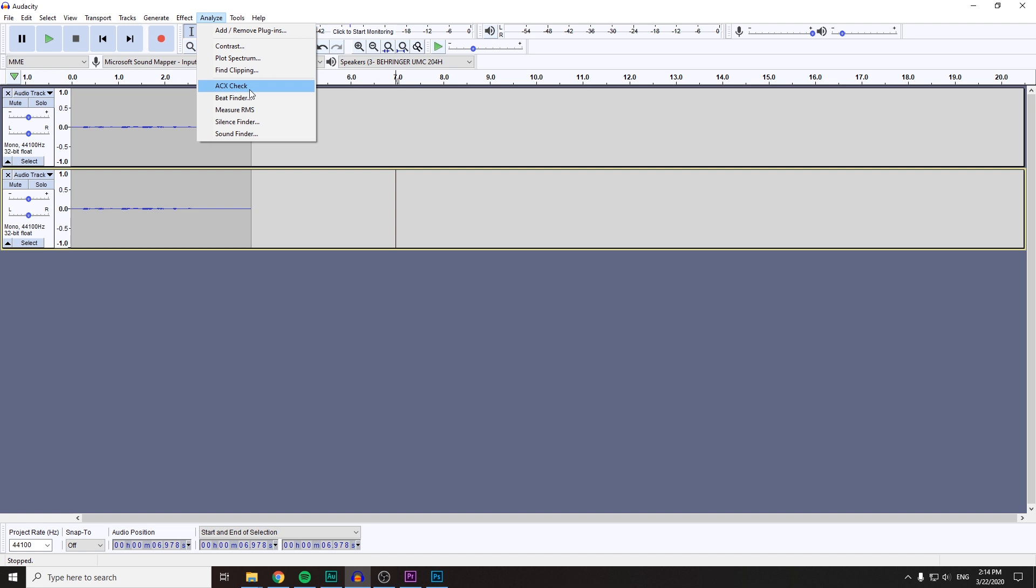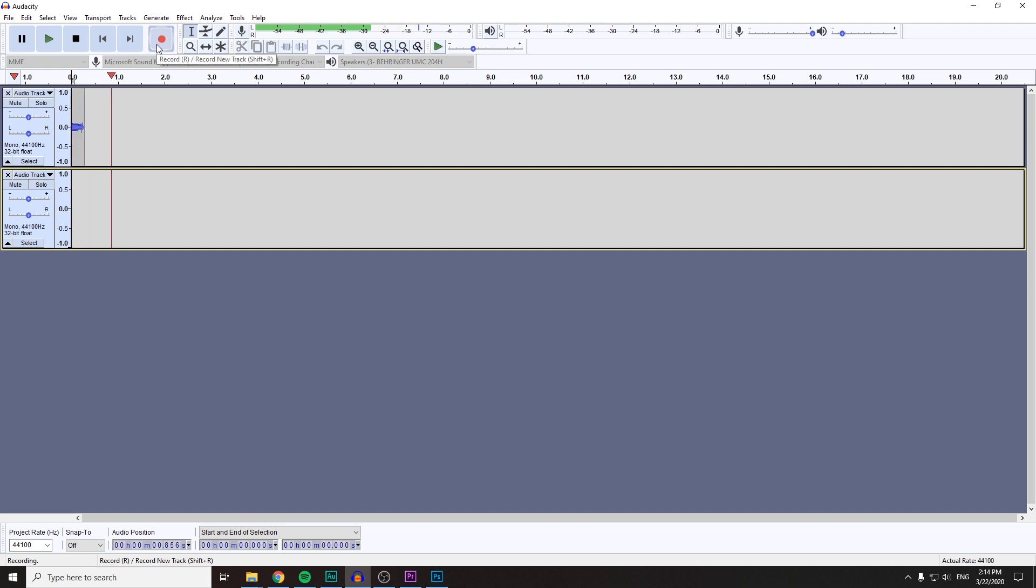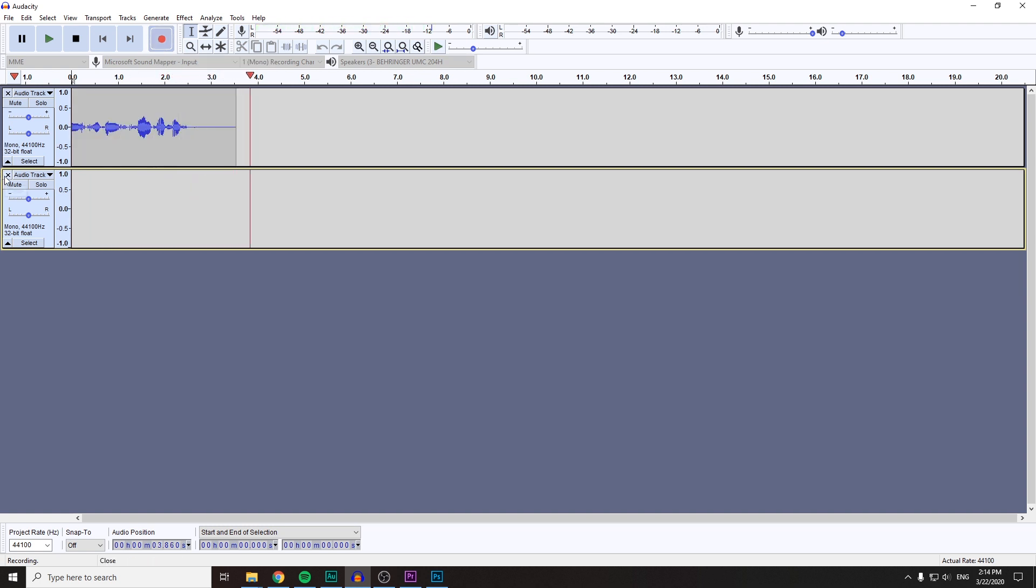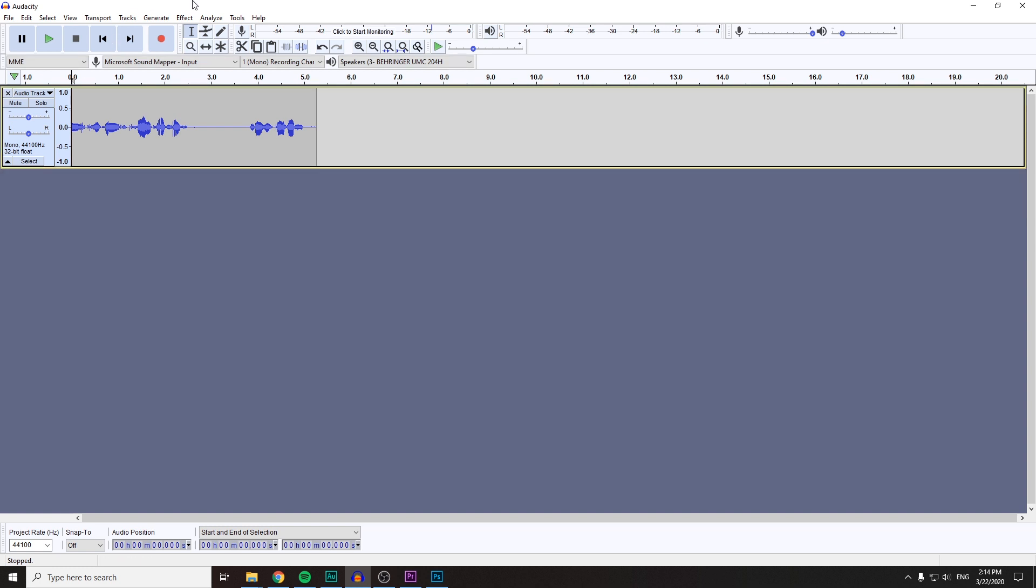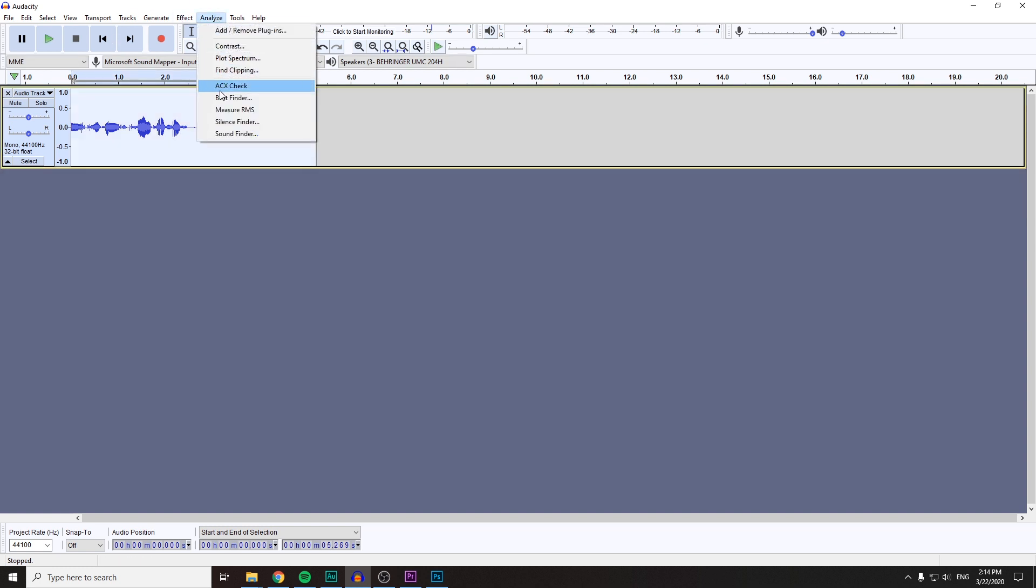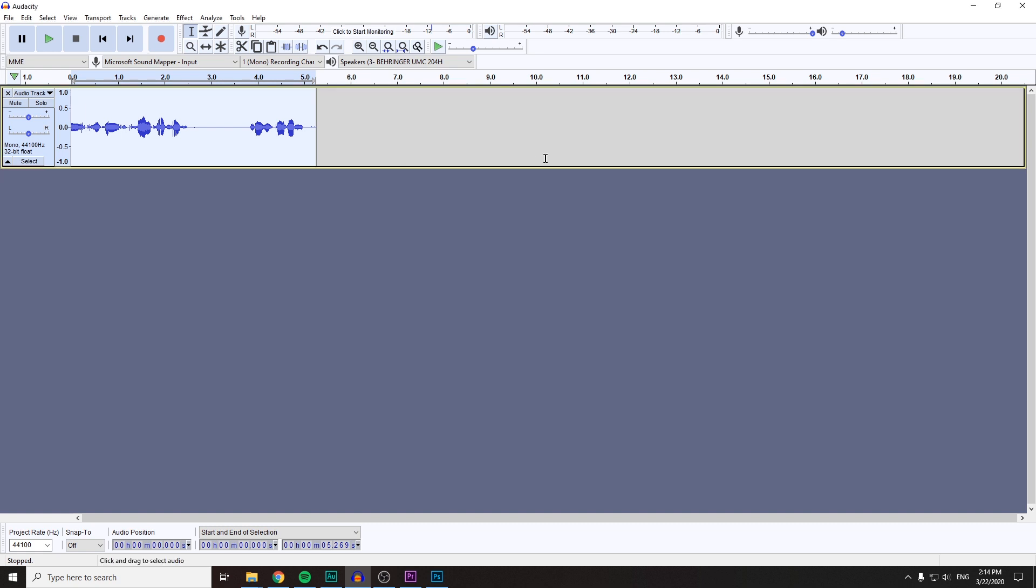The ACX check tool is right there. We can try it ourselves. So we've got this track, and we press Analyze, ACX check, and we get all these results that we wanted for ACX. So I hope that helped.